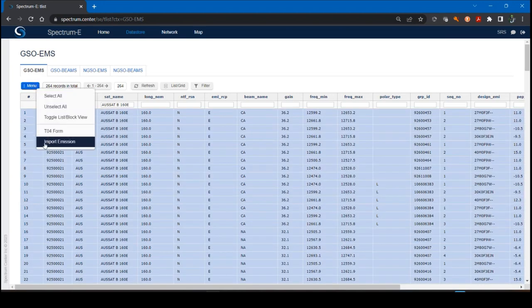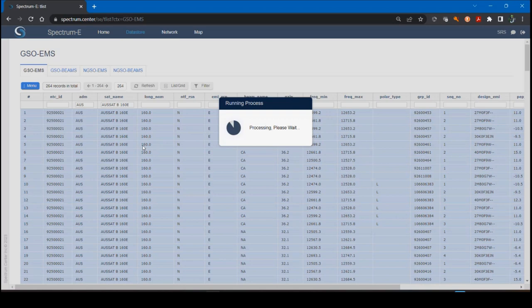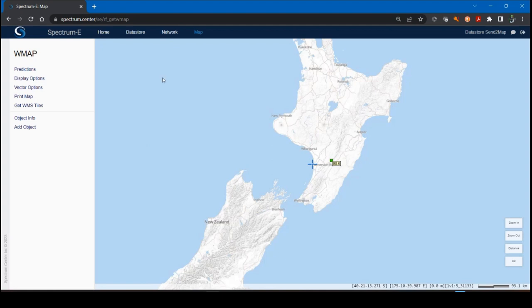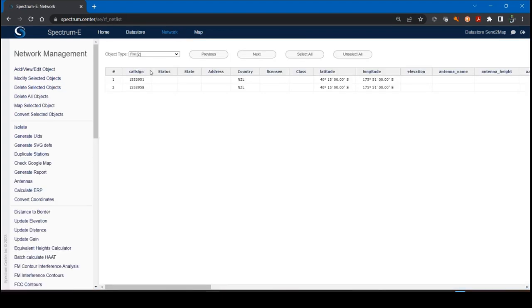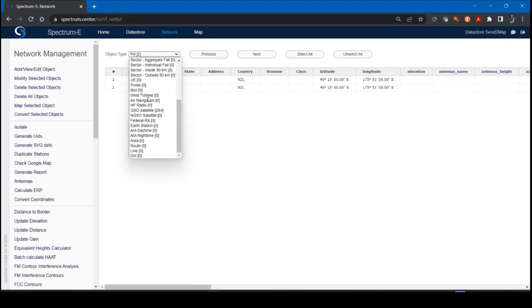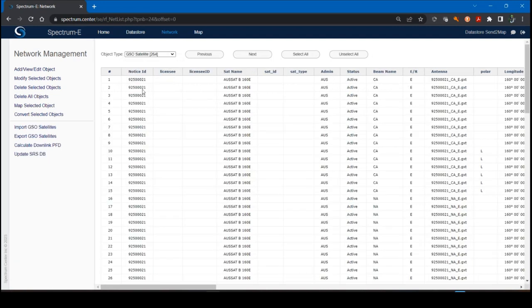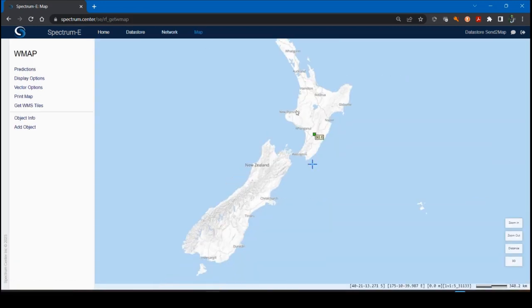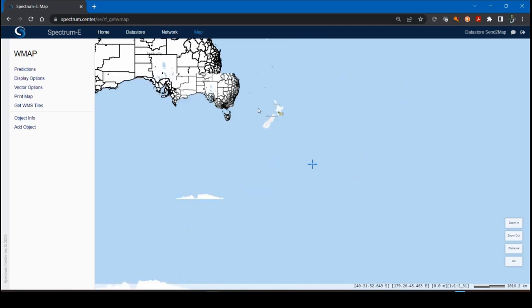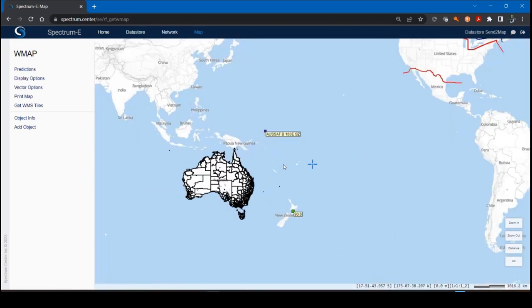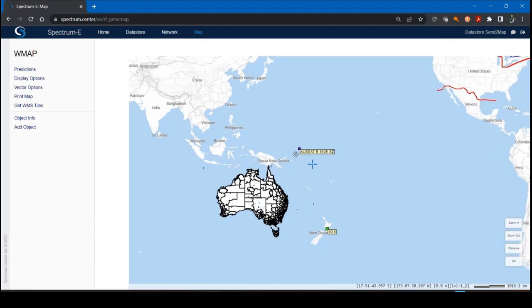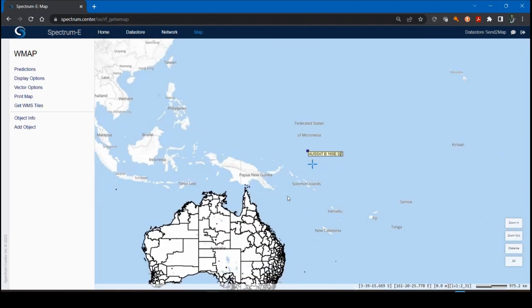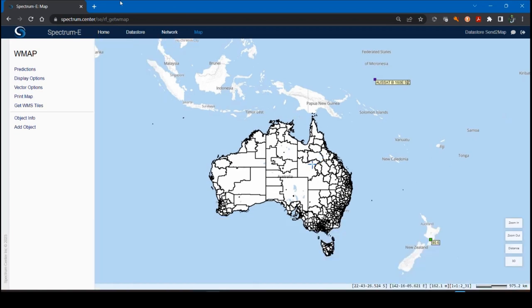However, it is important to have all the records in the table view display before sending them, selecting them and sending them, which is what I'm going to do now. This is a slightly different feature. Instead of send to map, it's import emission in the case of the SRS. I click on that. It's automatically going to send these to the GSO object in the network page, the technical analysis module. Let's look first in the network page. We go down to the GSO object. All 264 emissions are there.